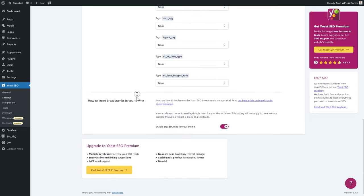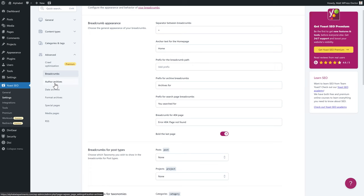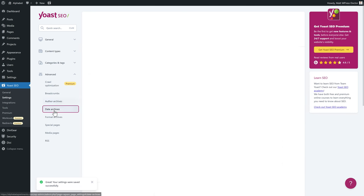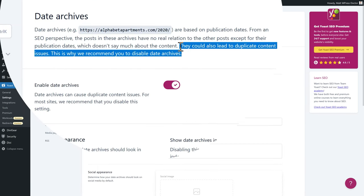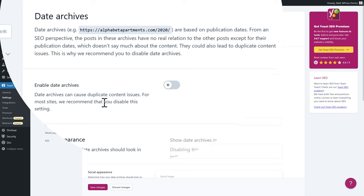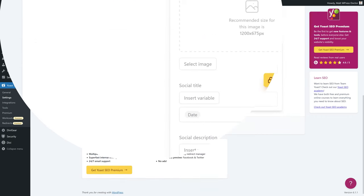Go to Author Archives on the left side. This is really important: if you don't have blog posts or you're the only author on your website, disable the entire author archives. It's also a security issue — if you're the only author you don't want to push extra irrelevant information to search engines. Press Save Changes. Then go to Date Archives — disable them and press Save Changes.